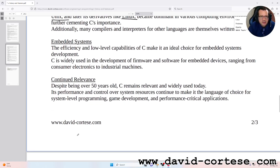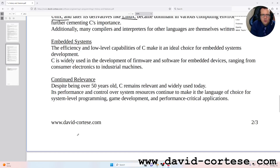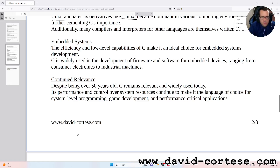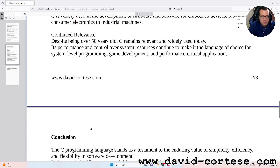Embedded systems: The efficiency and low-level capabilities of C make it an ideal choice for embedded systems development. C is widely used in the development of firmware and software for embedded devices, ranging from consumer electronics to industrial machines.